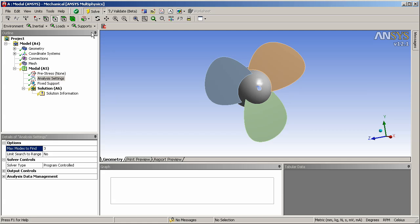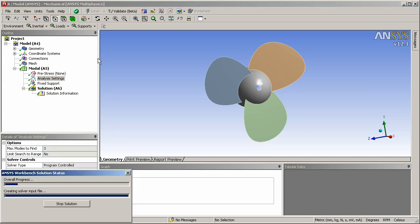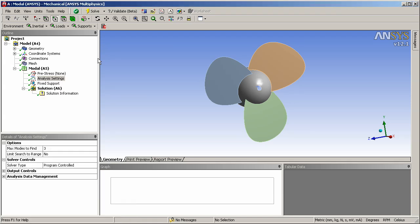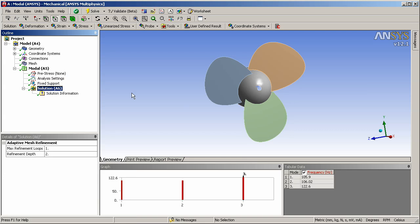You see that the software is now automatically generating the mesh and it's now computing the solution. It's finished and I see in this table that I have three frequencies solved for as requested, ranging from 105 Hz to a little more than 122 Hz. So that's my baseline stress-free modal solution.